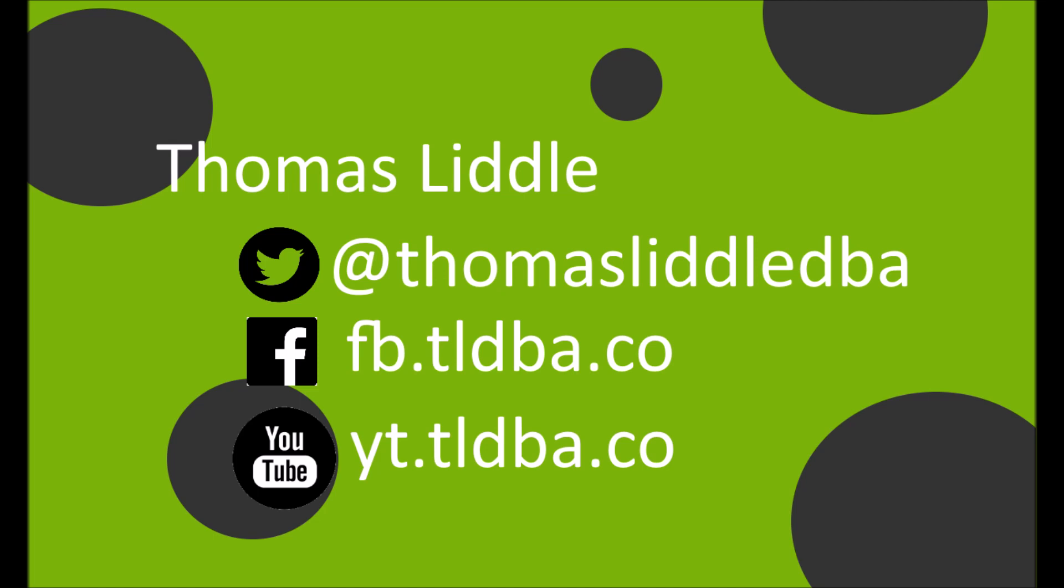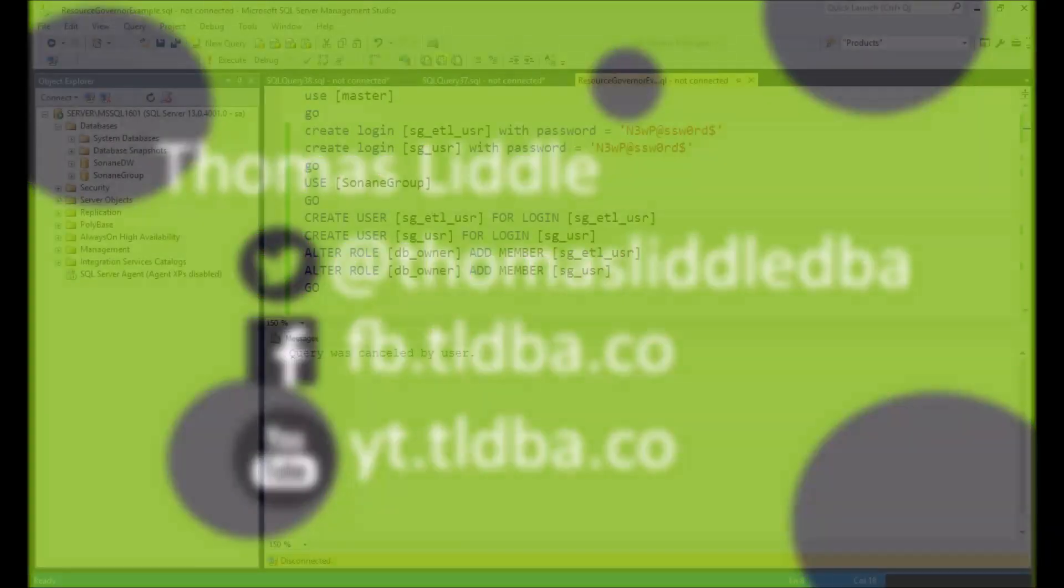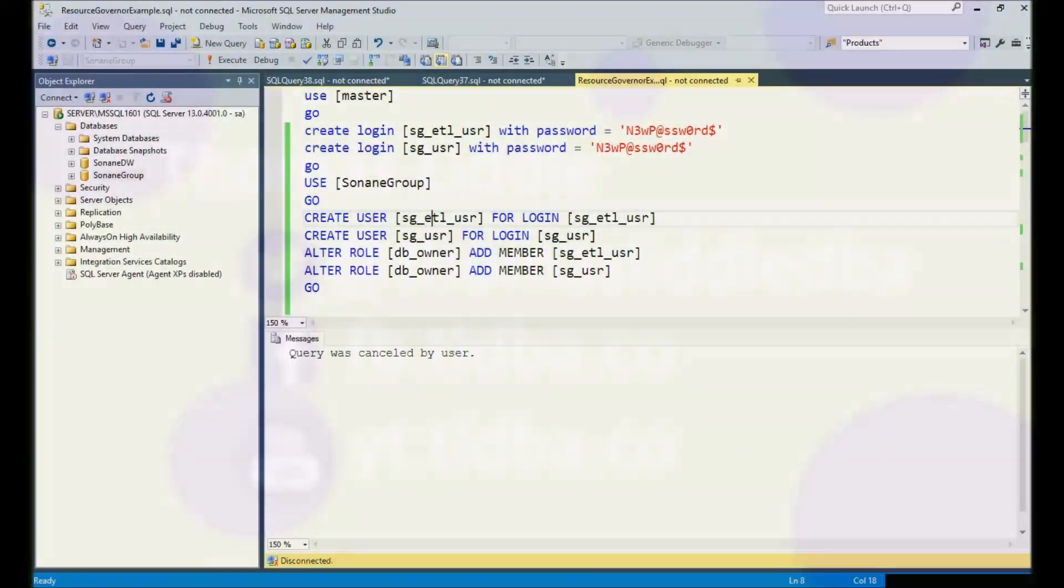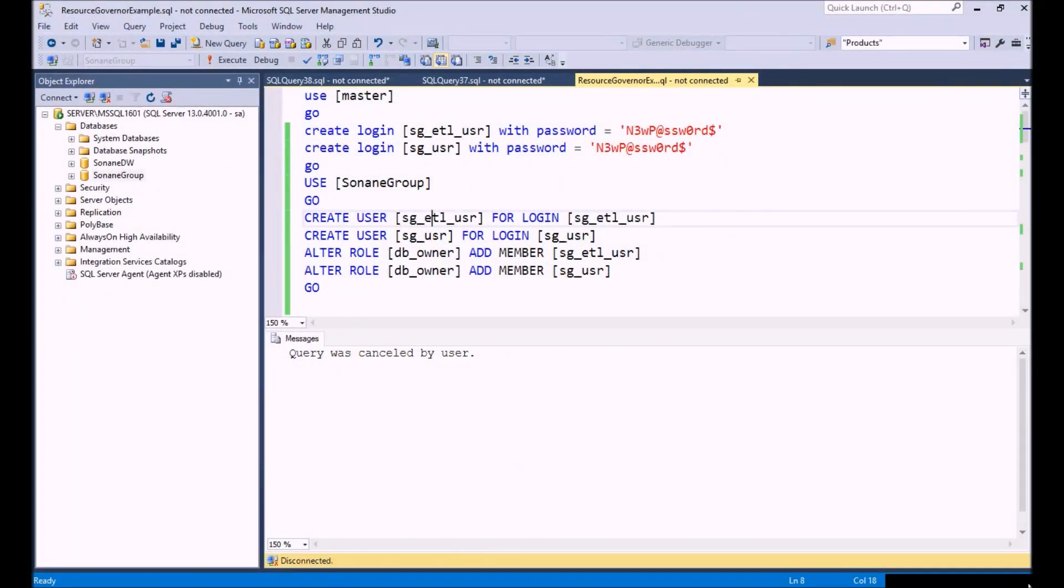Hey everyone, my name is Thomas Liddle and I just want to do a few plugs before we get started. You can reach me on Twitter at Thomas Liddle DBA, you can reach me on Facebook, and make sure you subscribe to our YouTube channel. A lot of great videos coming out, so let's go ahead and get started on our video.